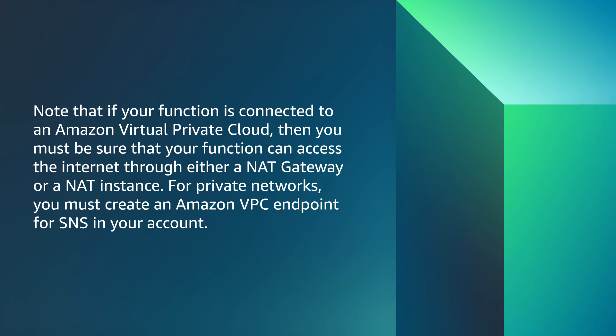Note that if your function is connected to an Amazon Virtual Private Cloud, then you must be sure that your function can access the internet through either a NAT gateway or a NAT instance. For private networks, you must create an Amazon VPC endpoint for SNS in your account.